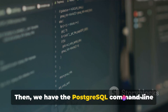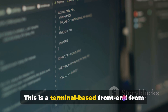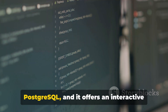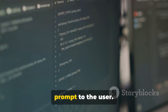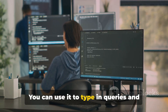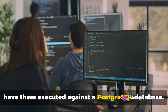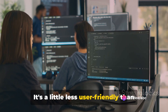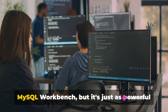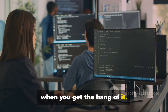Then we have the PostgreSQL command line interface, also known as PSQL. This is a terminal-based frontend for PostgreSQL, and it offers an interactive prompt to the user. You can use it to type in queries and have them executed against a PostgreSQL database. It's a little less user-friendly than MySQL Workbench, but it's just as powerful when you get the hang of it.